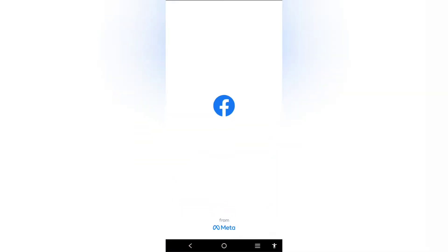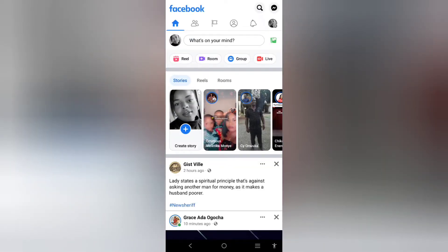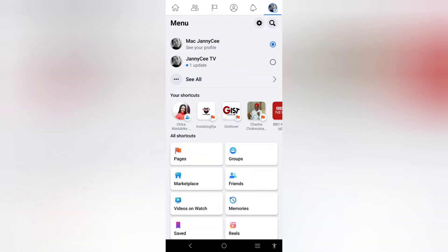On your Facebook profile, select the three lines at the top right hand corner.